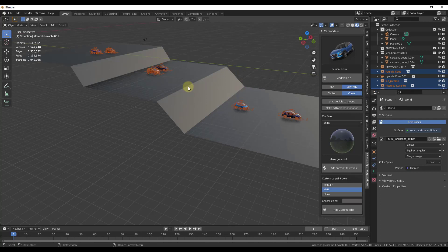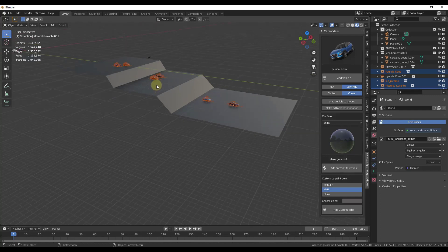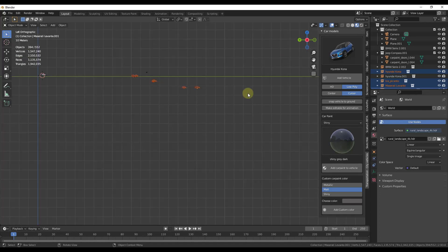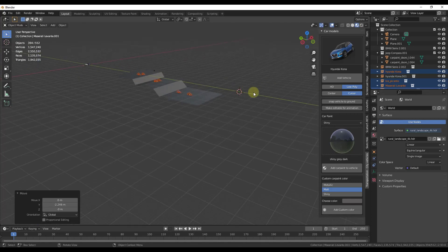So one thing these low poly ones especially are good for is adding vehicular context in the background or something like that. So if you have a scene with a bunch of different cars, I would say you're probably best off using the low poly cars for everything except what the camera is actually going to be focusing on.